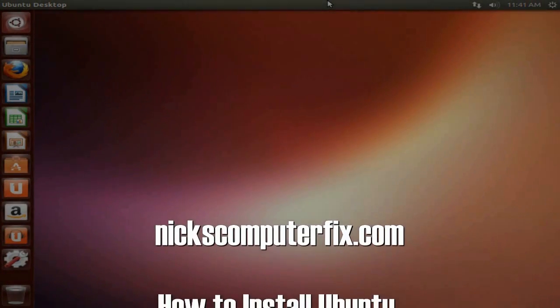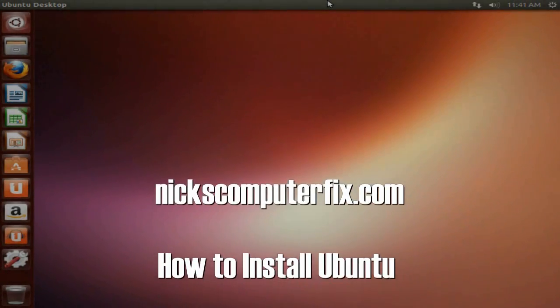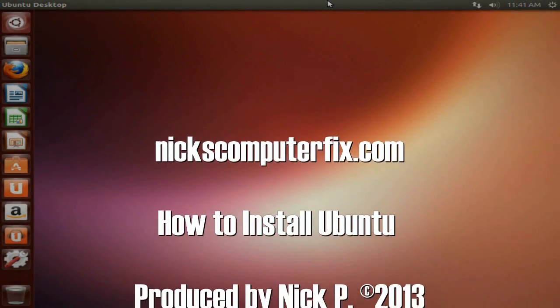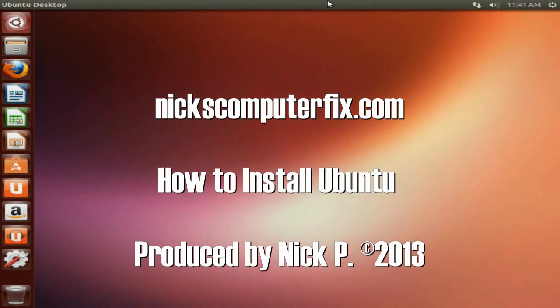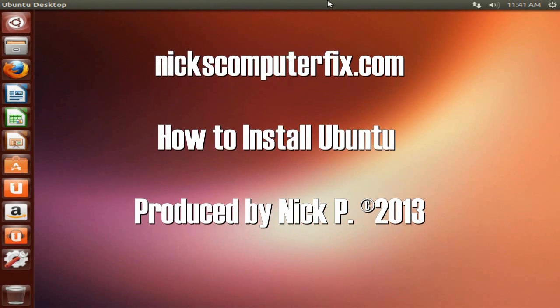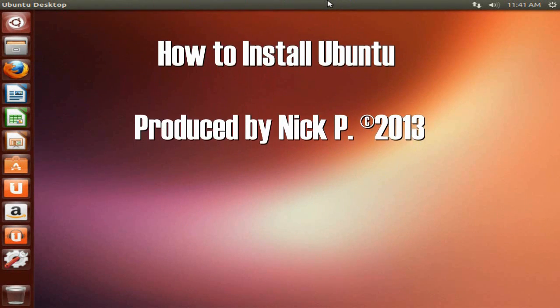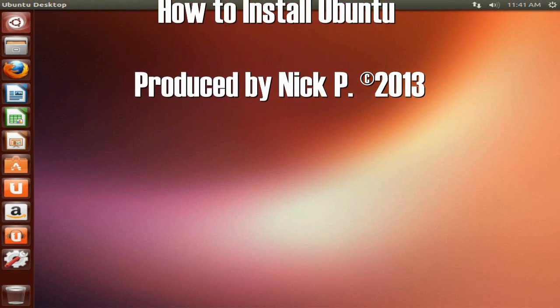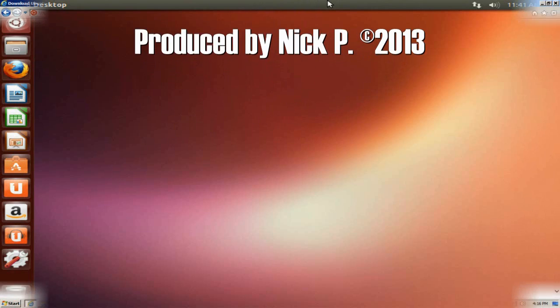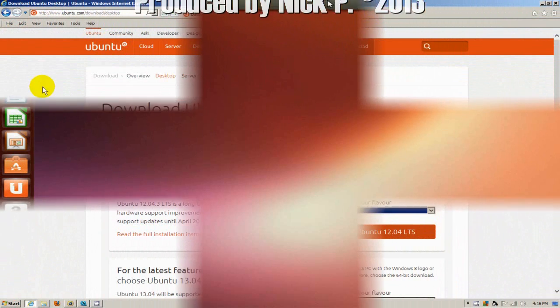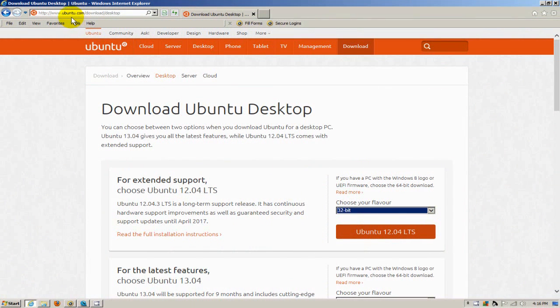Hello, this is Nick with nickscomputerfix.com and here's a video on how to install Ubuntu on your computer. To begin with, let's go out to the Ubuntu website and go to their download page.